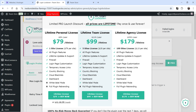There is another plan for $99 which you can use on five different websites with all the same features. The Agency License lets you install the plugin on 100 websites for a one-time payment of only $179. If you are a web design company or a freelancer, you can go for the Agency License. If you want to buy this plugin, the link will be in the description box.